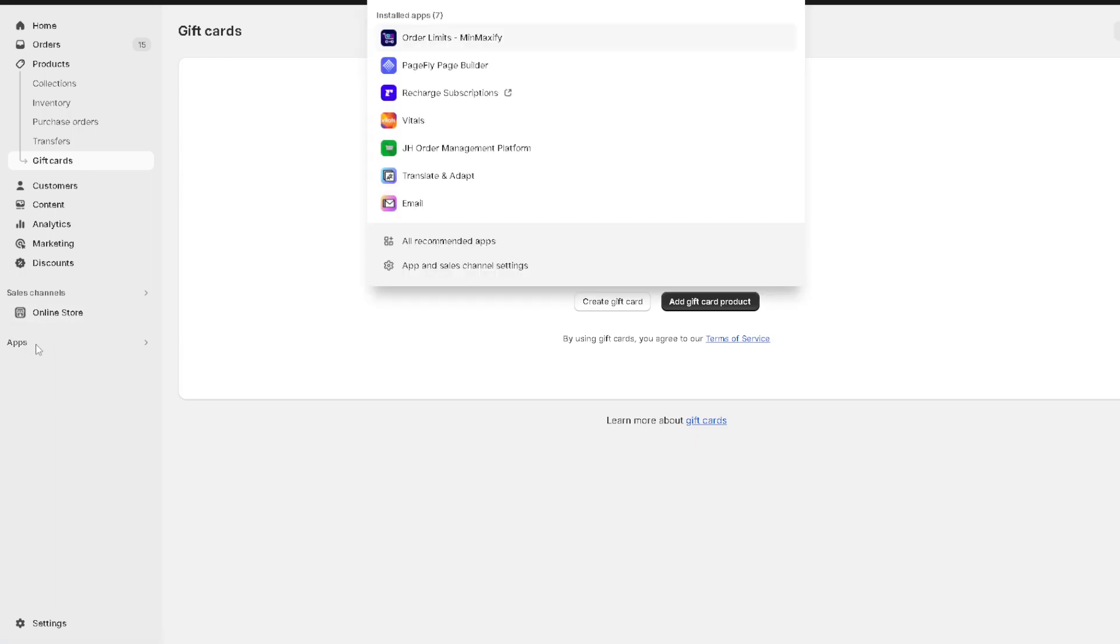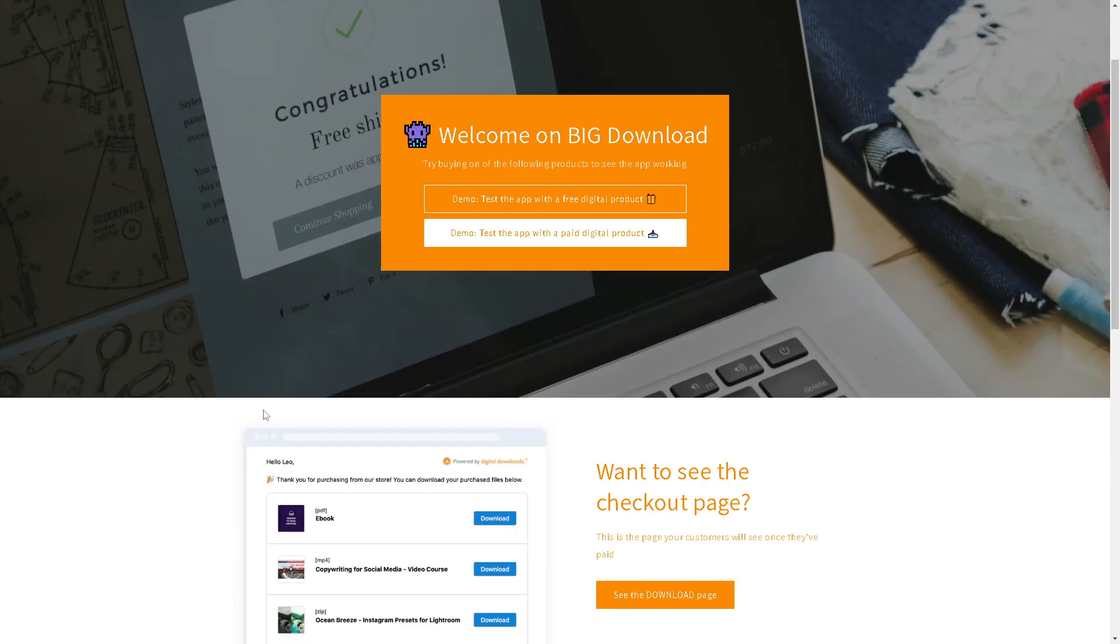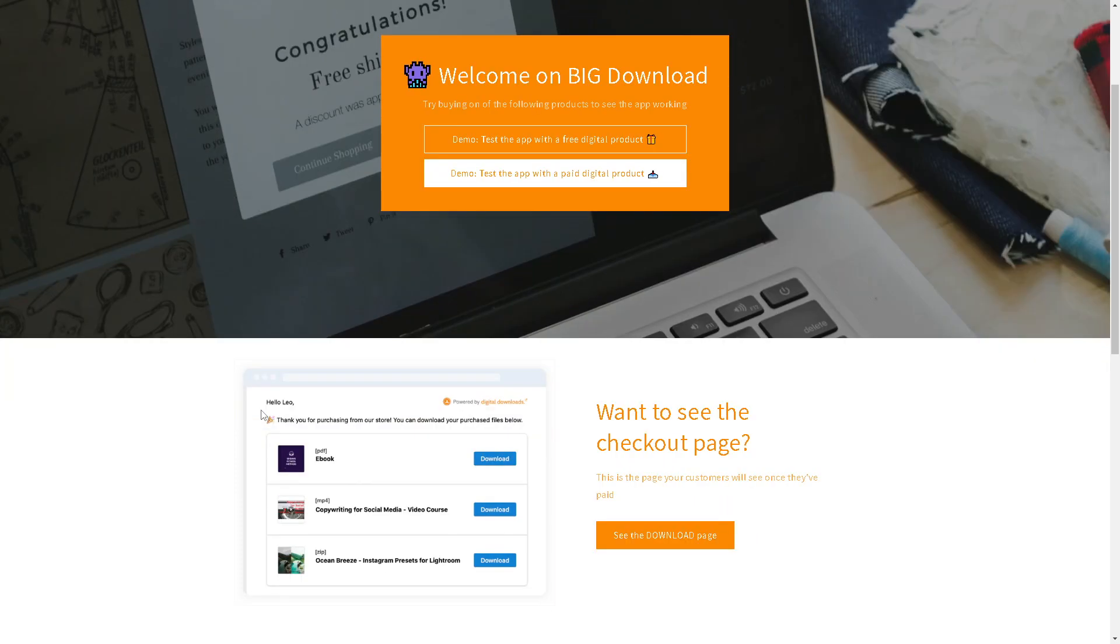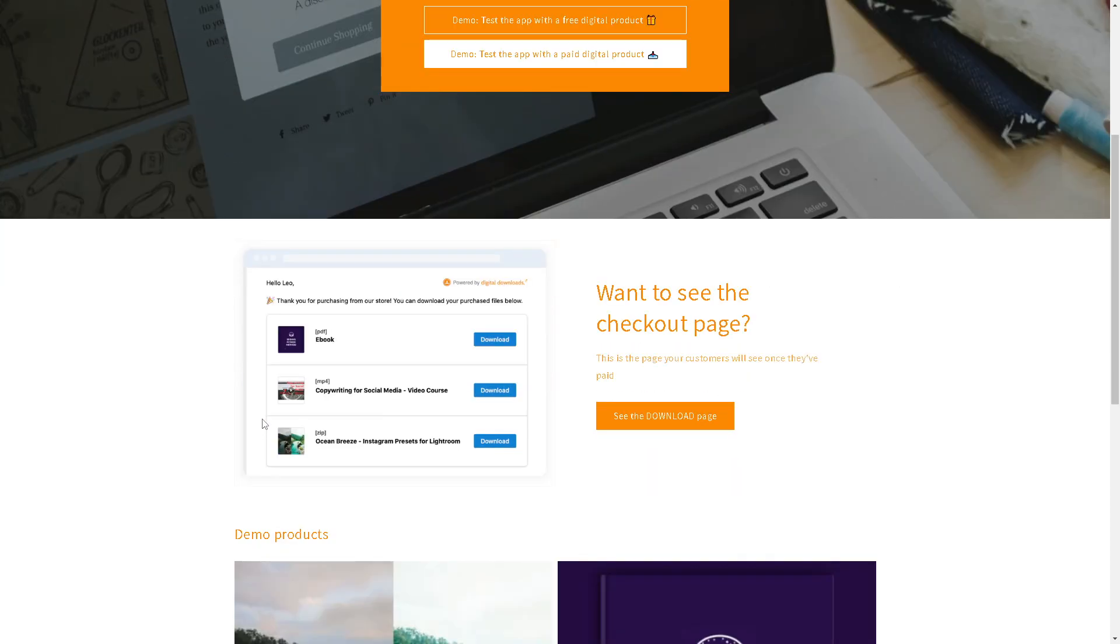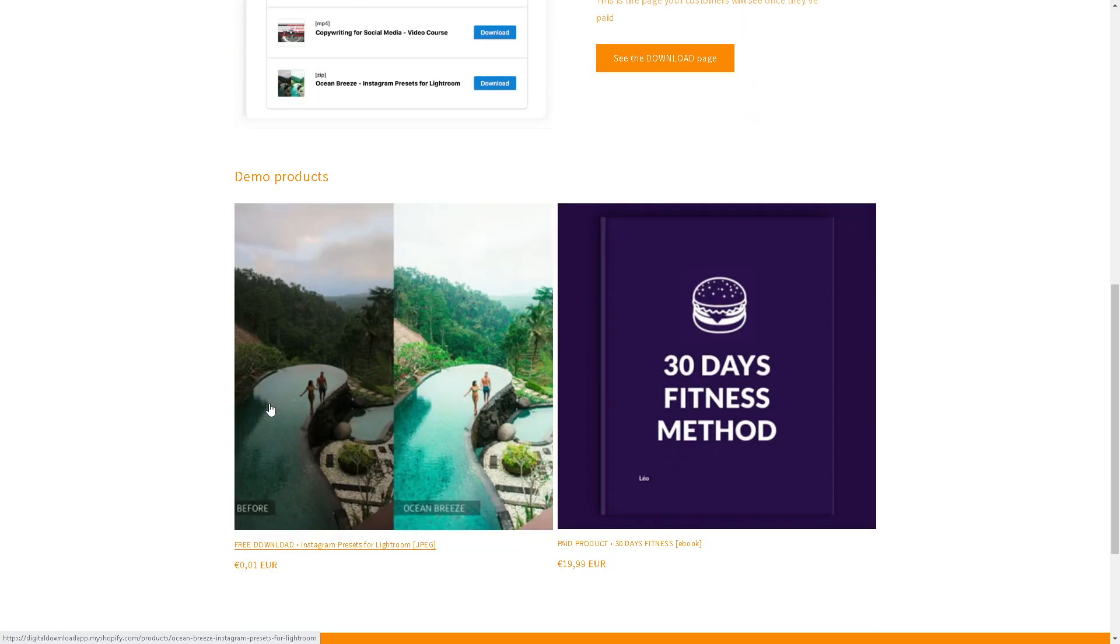From here, the first app that we are going to explore is called Big Digital Downloads. It's a Shopify app designed to help merchants sell a wide range of digital products, codes, and licenses with its one-click download and upload functionality and versatile features. This app provides a robust platform for businesses venturing into the digital marketplace.